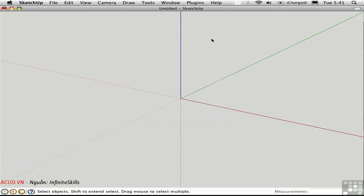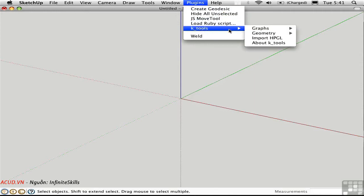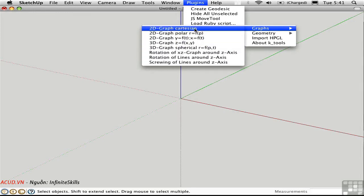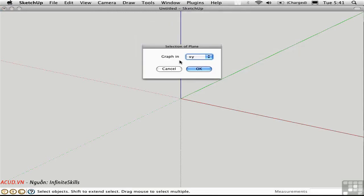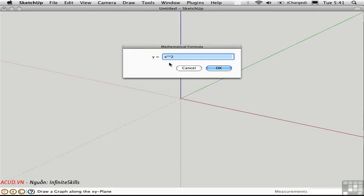The last script I'll touch on is KTools, also located in the plugins menu. There are many different graph types you can create here. Let's take a look at the 2D graph in Cartesian coordinates. We'll create a graph in the xy plane — the red-green plane. I'll accept the default values for the range and step width. Here we can type in a mathematical formula: x to the second power, or x squared. This is the equation for a parabola.